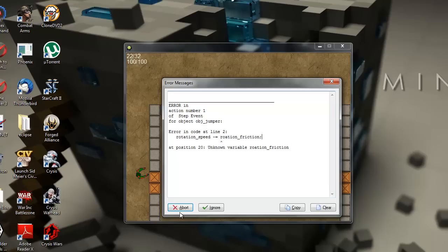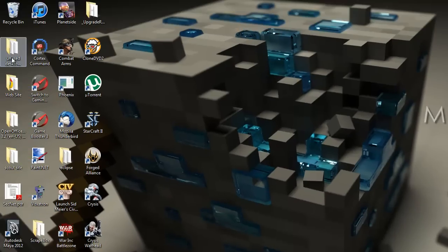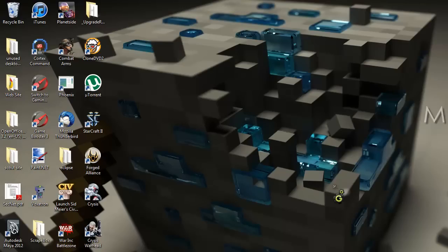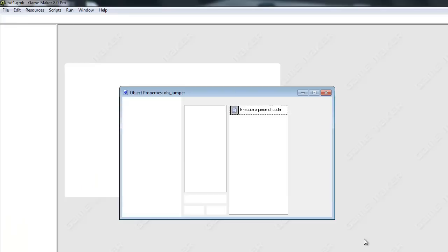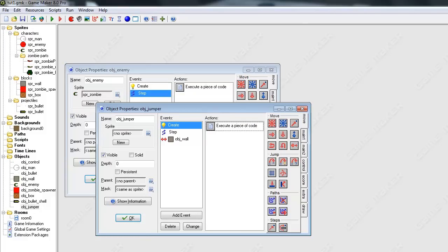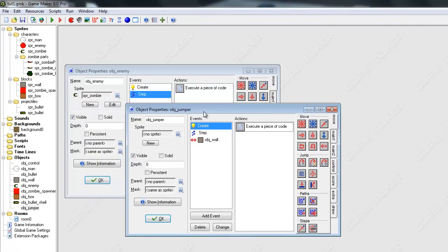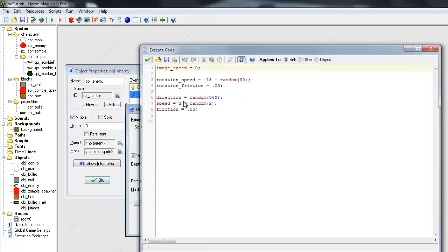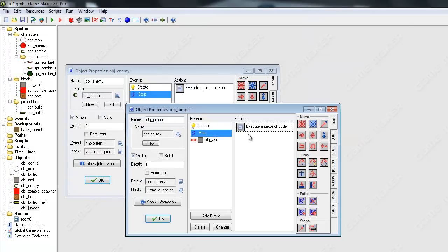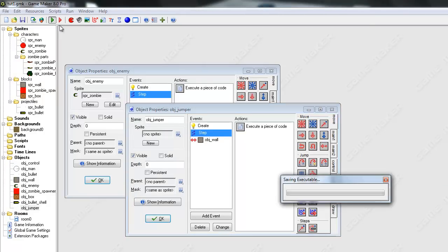The reason that happens is because, like I said in the previous tutorial, I did not name that variable correctly. So I misspelled it. You see how easy that happens? It can even happen to me. It happens to me all the time. So to fix this, I'm just going to go to our object_jumper and our step event and go to our rotation_friction. And it should work now.